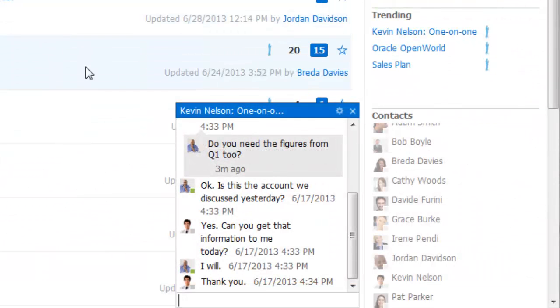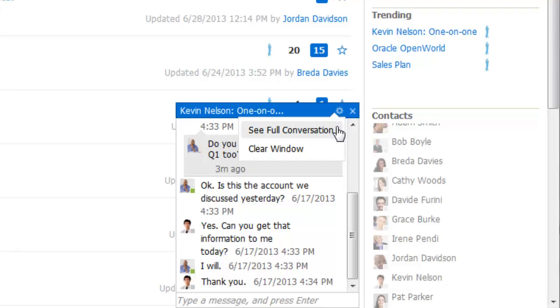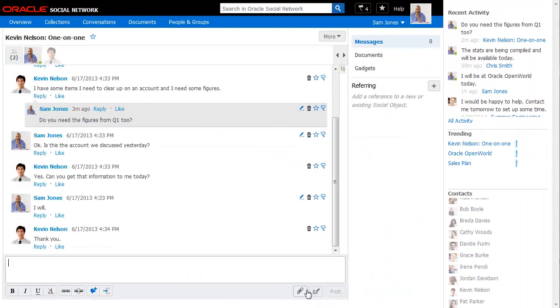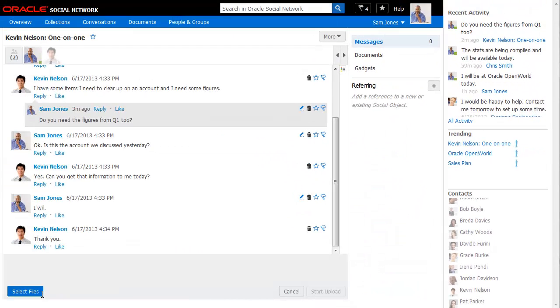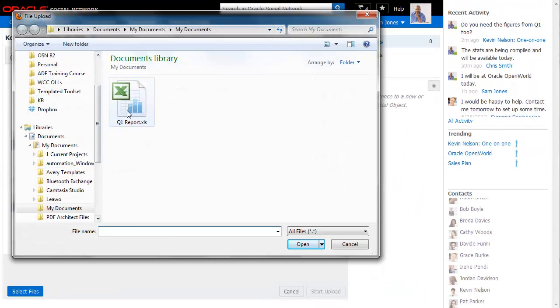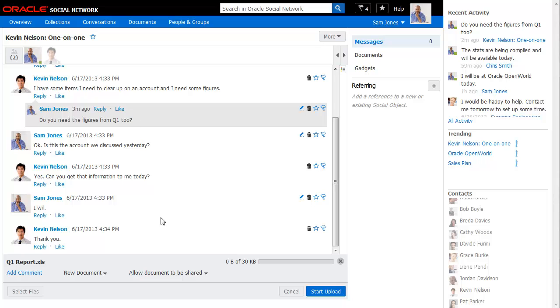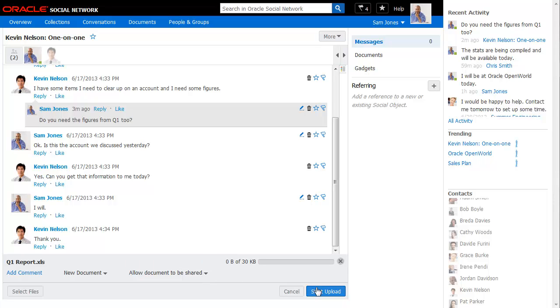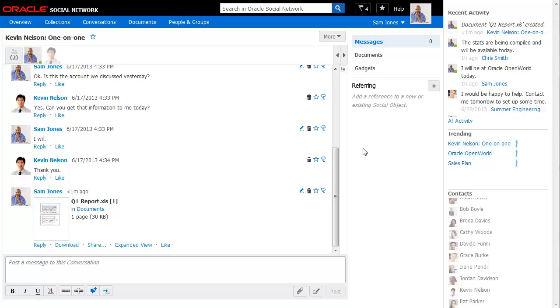Before you can add a document to a chat, you must first open the chat in full screen view. In other words, you must view the chat as a full conversation. Once in full screen view, you can add a document as you would to any conversation.